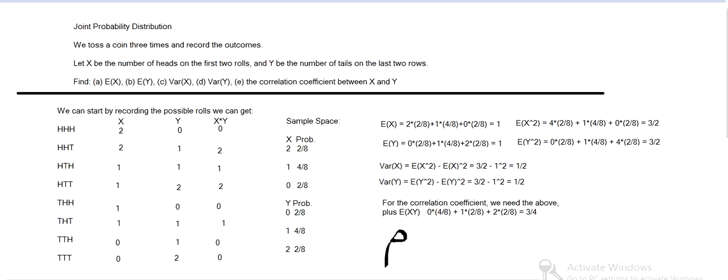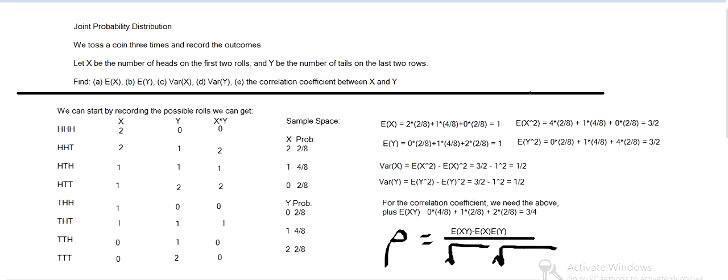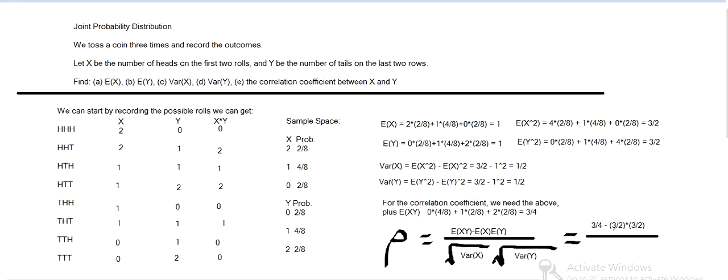And then the formula for the correlation coefficient is expected value of XY minus expected value of X times expected value of Y over the square root of the variances multiplied. So it's square root of variance X, square root of variance Y. And then the top part is three fourths, then minus three halves times three halves. So three fourths minus nine fourths over square root of one half times square root of one half.